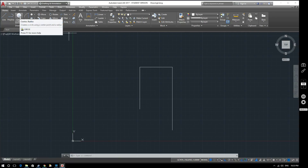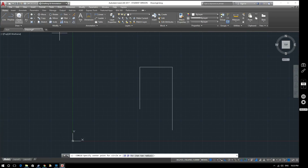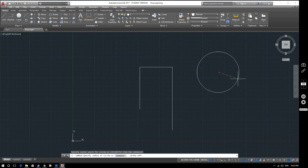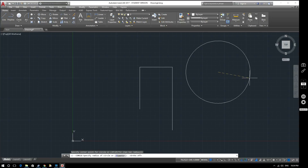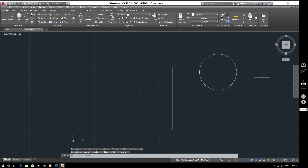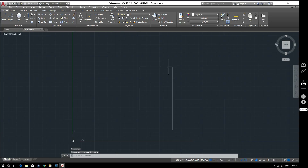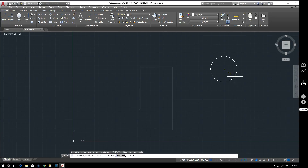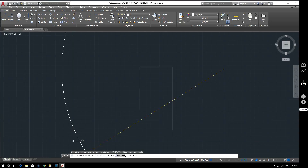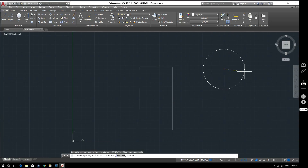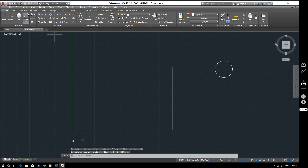Let's look at center radius first. I'll click an arbitrary start point and then drag out my circle to whatever radius I want — I can enter a value or just click a point. If we look at the command line it tells us to specify the radius of the circle or diameter. So if we put in a radius of 20, our circle ends up being that size.